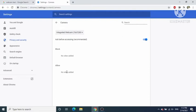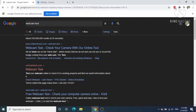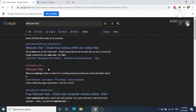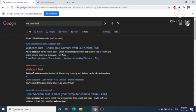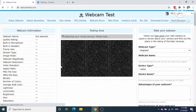Now let's check whether the camera is working. I'll search for webcam test — there are many websites you can use. I'm going to use webcamtest.com, and I'll provide the link in the description of this video.